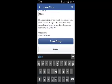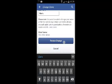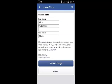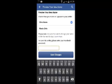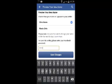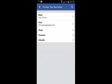So when you're done, simply tap on review change, then enter your password, and then tap on save changes to confirm your change.